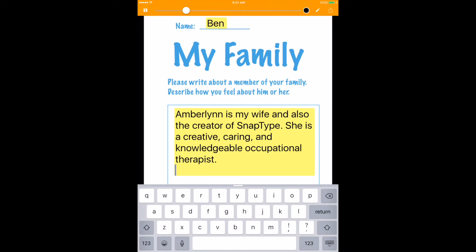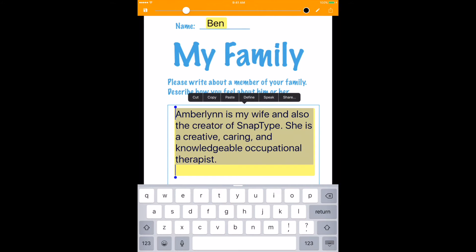So here I'm in the text box. What I want to do is select all of the text. There we are, and now you see at the top I have this option for Speak. So I'm going to hit Speak. Amberlynn is my wife and also the creator of SnapType.